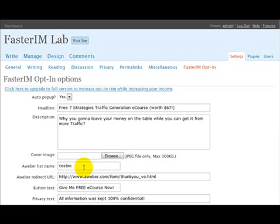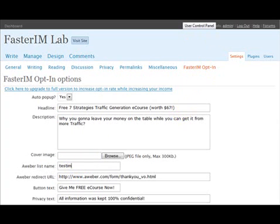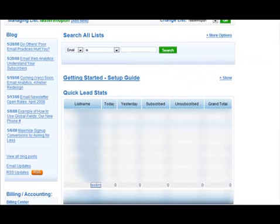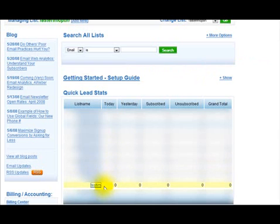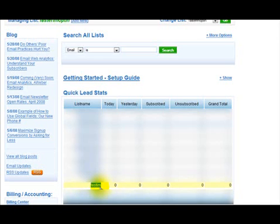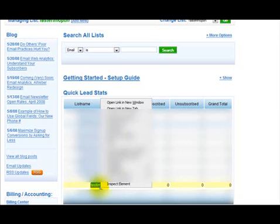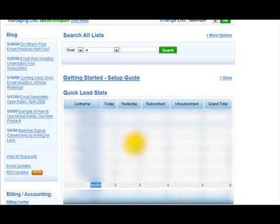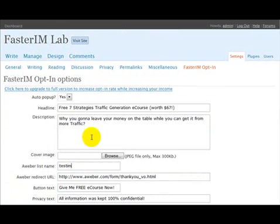...that you can copy the list name from your own Aweber system. Let's see it in action. I'm going to open my personal Aweber account. Okay, here is the list name for my Aweber account and let's see, I'm going to build my list for testim list name.